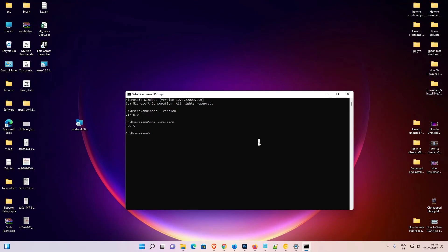So guys, this is the simplest way to install Node.js and npm on Windows 11 operating system. Thank you for watching this video. Don't forget to like, share, and comment on this video, and subscribe to the channel. Thank you!